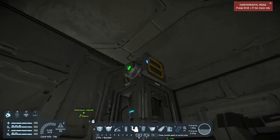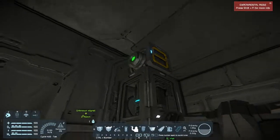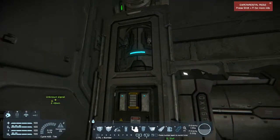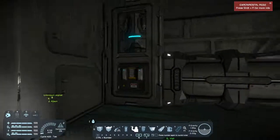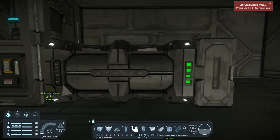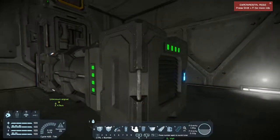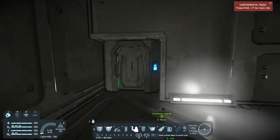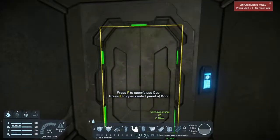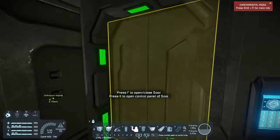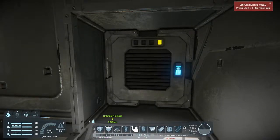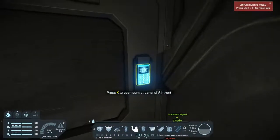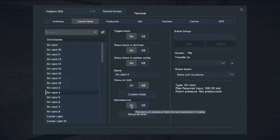Right here we have a nuclear reactor, a H2O2 generator connected to an oxygen tank, and then an air vent. On the other side we have another air vent that is set to depressurize.